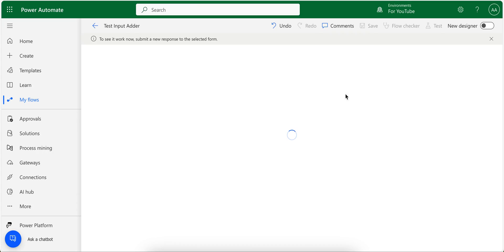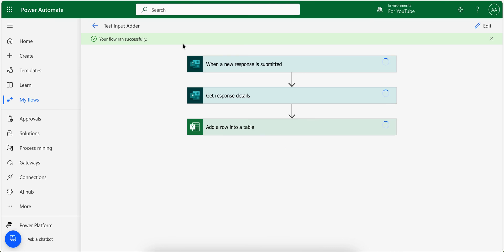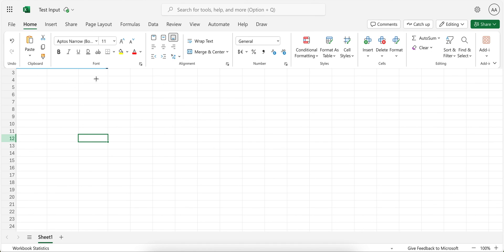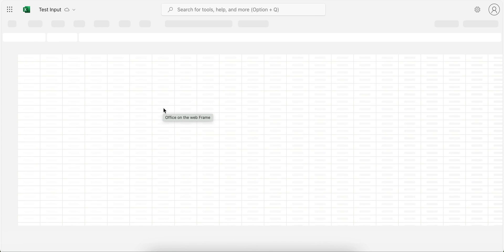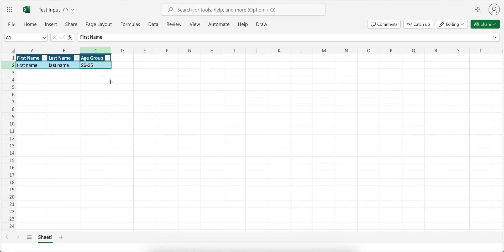When I click submit here, I will see the flow running. After a few seconds, as you can see, your flow ran successfully. This means that the row was added into the Excel file. If I go to the Excel file and refresh my page, I should see our new row get added here. As you can see, first name, last name, and then age group.